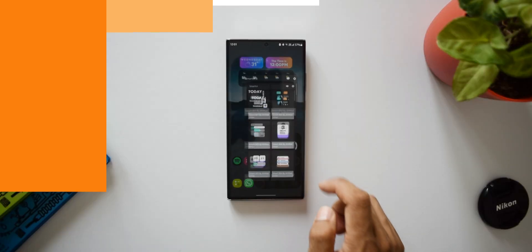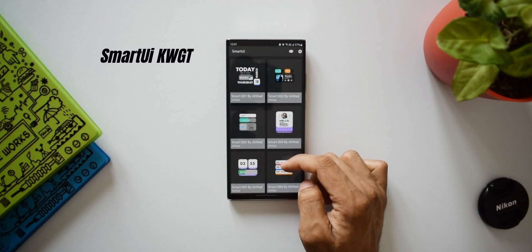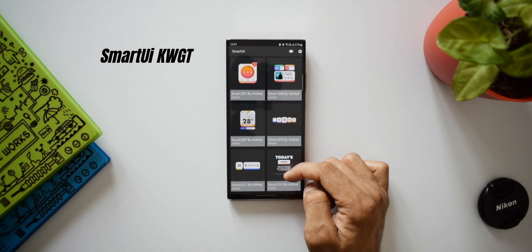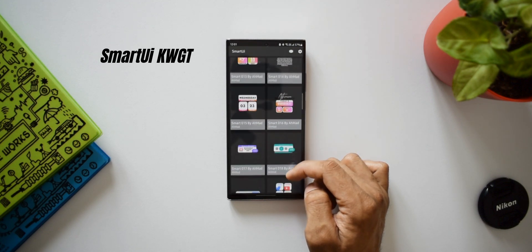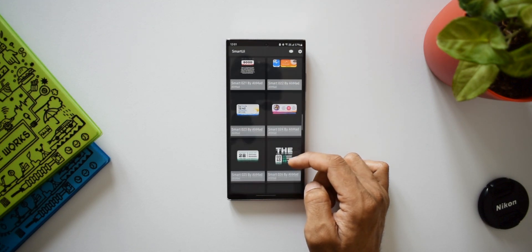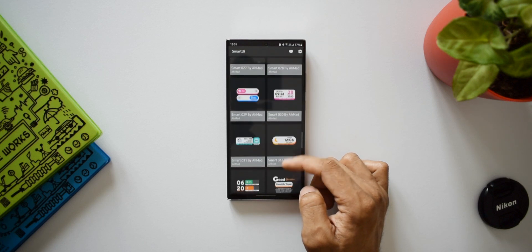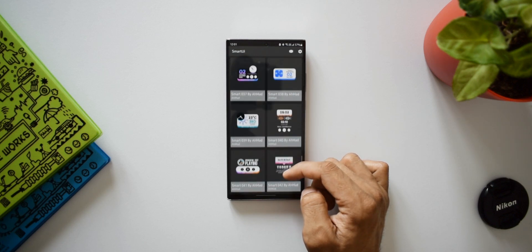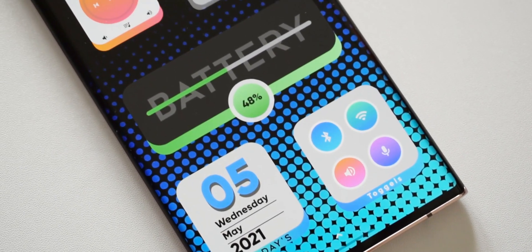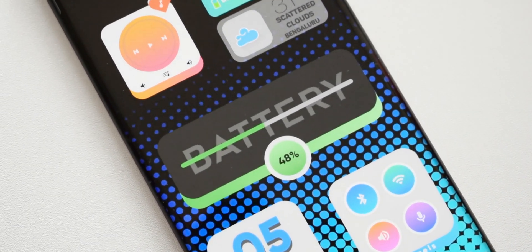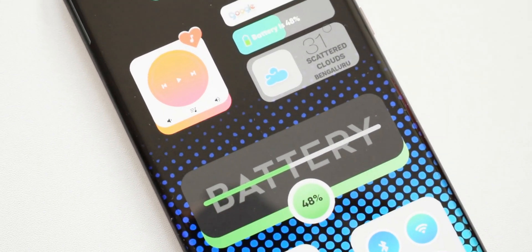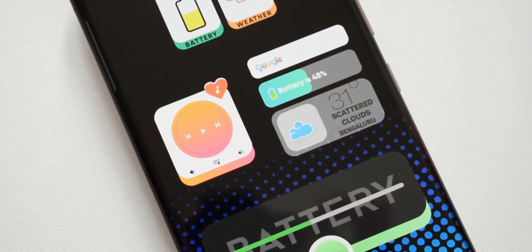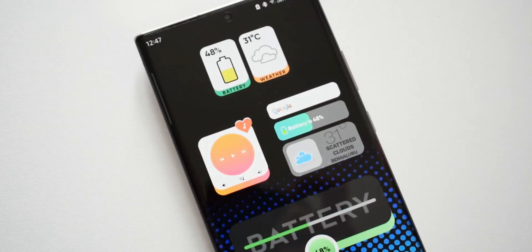Now the second app is a premium KWGT app called Smart UI KWGT. I have already reviewed many widget packs from this developer. I have left the links for the review videos for all the KWGT widget packs reviewed on the channel. If you are interested, go ahead and have a look at them. Now as usual, this app offers some wonderful, crisp, and informative widgets which you can set on your home screen and make it look really beautiful.